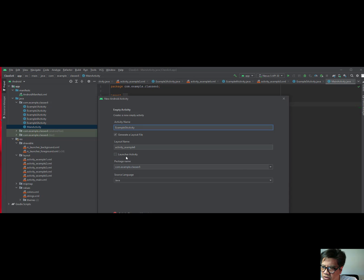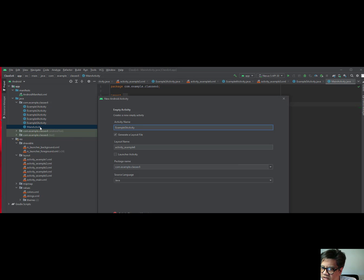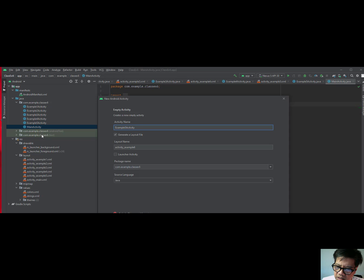Do not enable the launcher activity right here. Leave this disabled. Do not check this, all right? Because the only one we created that generates the main activity is that one — this file right here is the main file that you would launch the activity from. You do not set launcher activity for one, two, three, four, five. When we compile this into the simulator, it looks for the main activity. Do not check the launcher activity box for one through five.